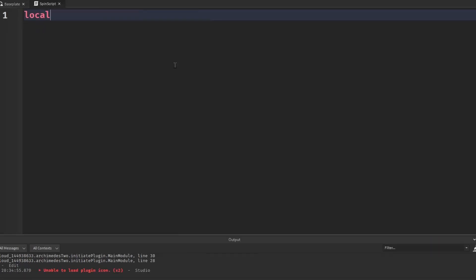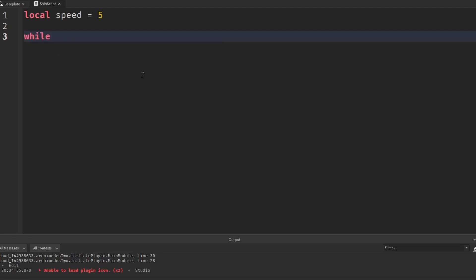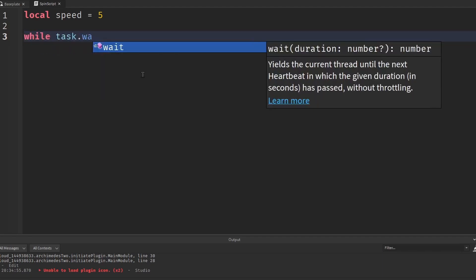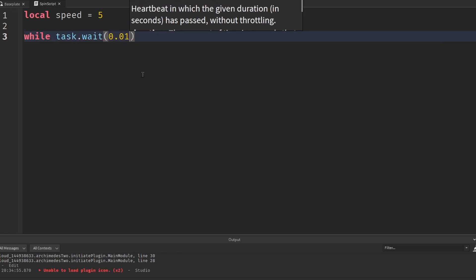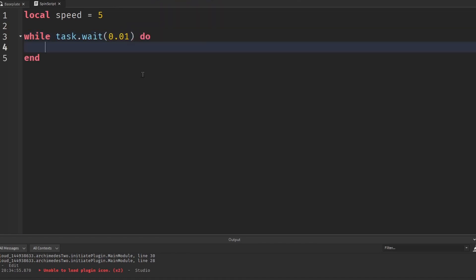So first we have to make a variable for the speed of the spinner. So I'm going to make that 5. So this is how fast the spinner is going to go. Then we have to make a loop to keep the spinner going. So we do while task.wait 0.01 do.